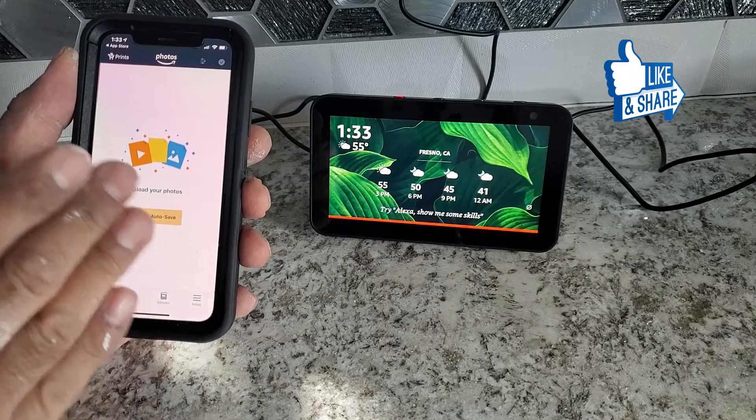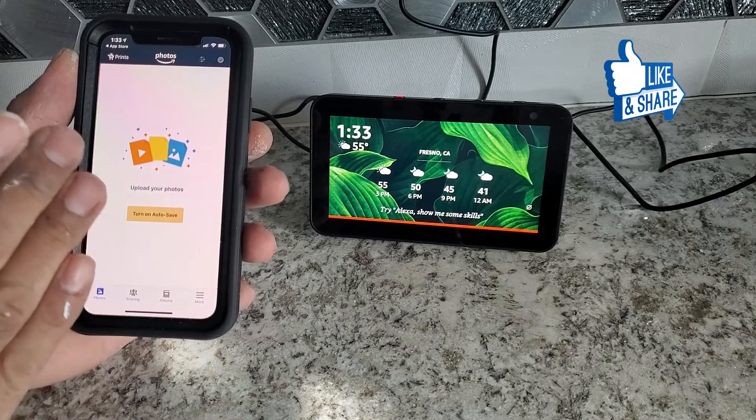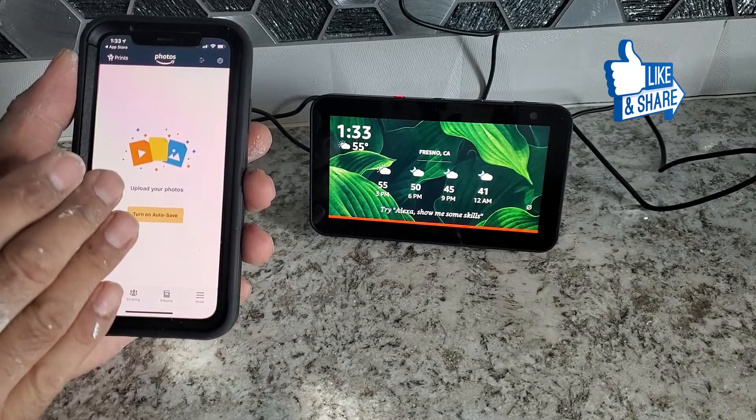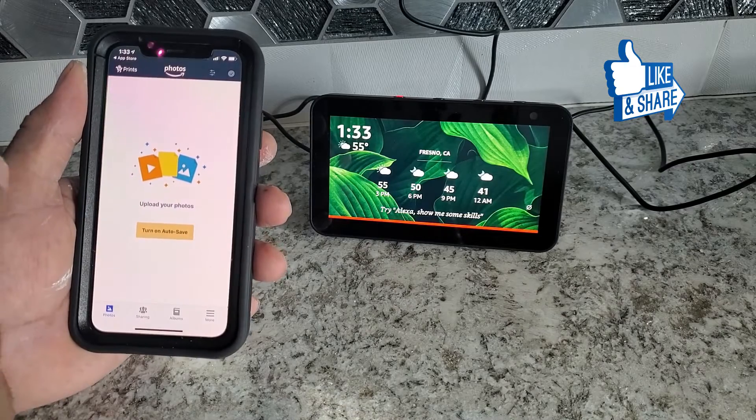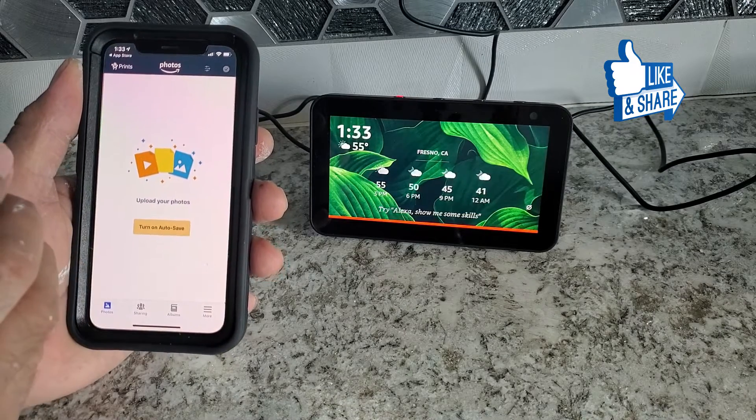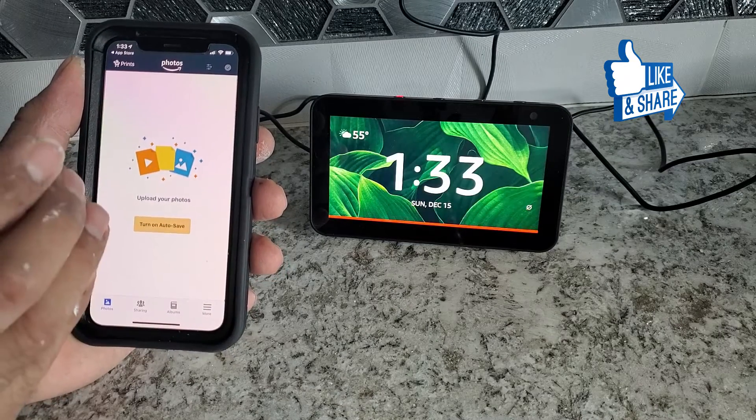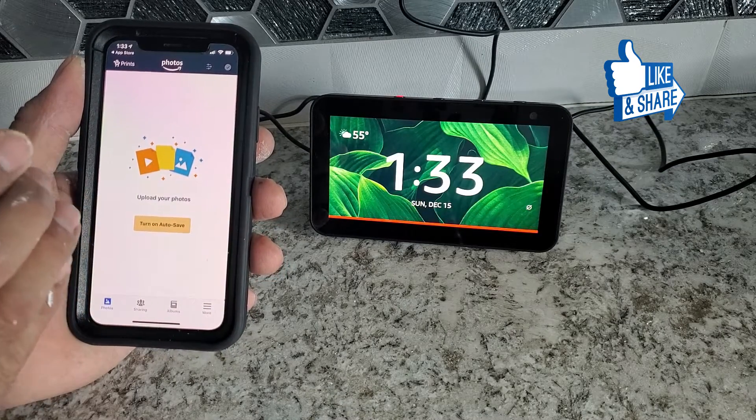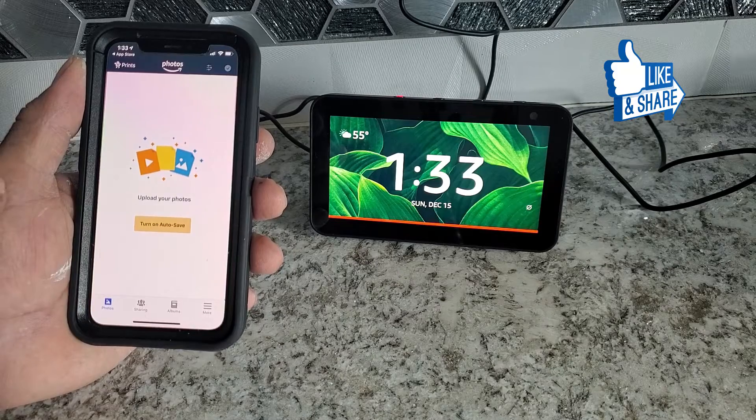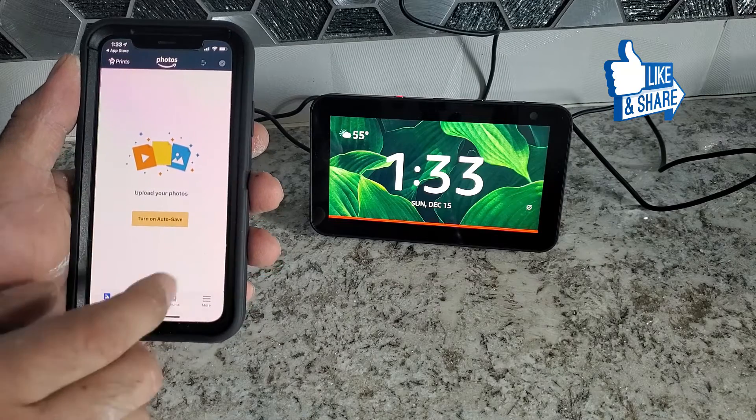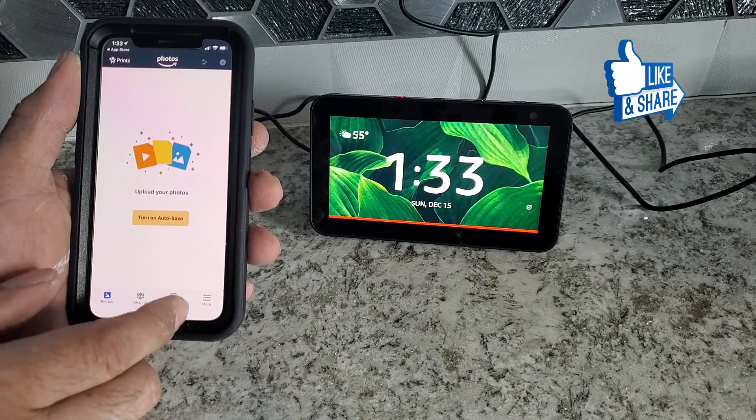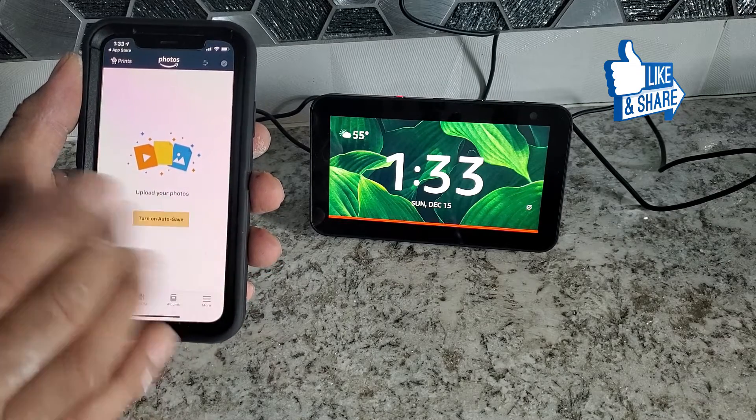Once you open your Amazon Photos app, it's going to ask you to log in to your account. You can log in to the same account you have for Amazon Alexa, like Alexa app or anything.